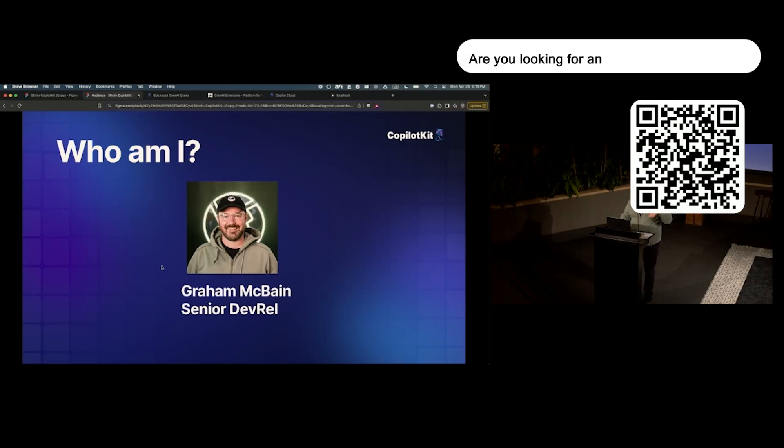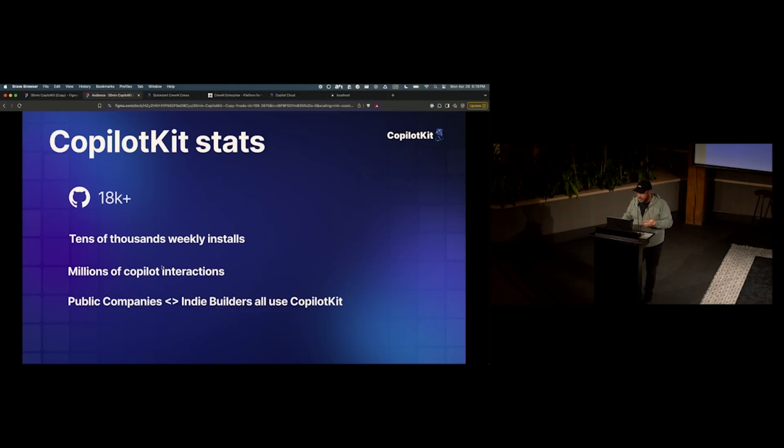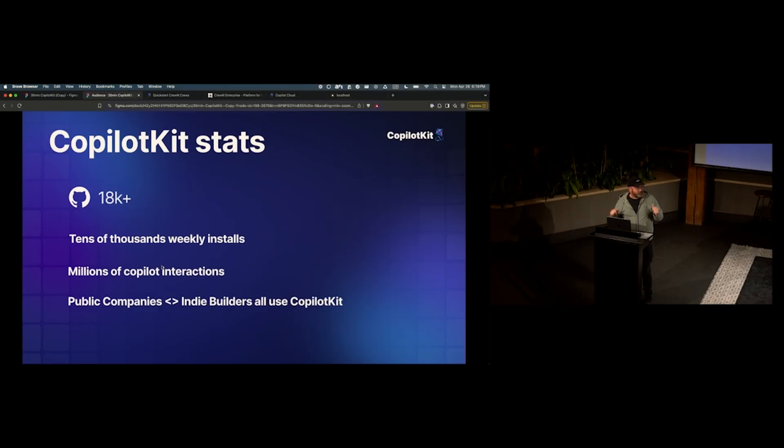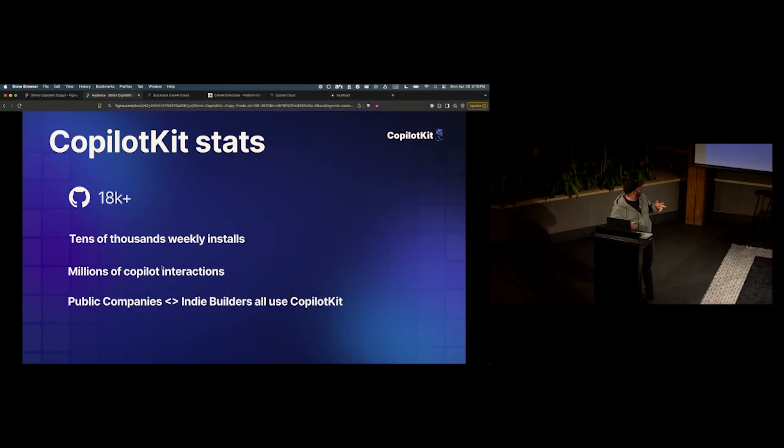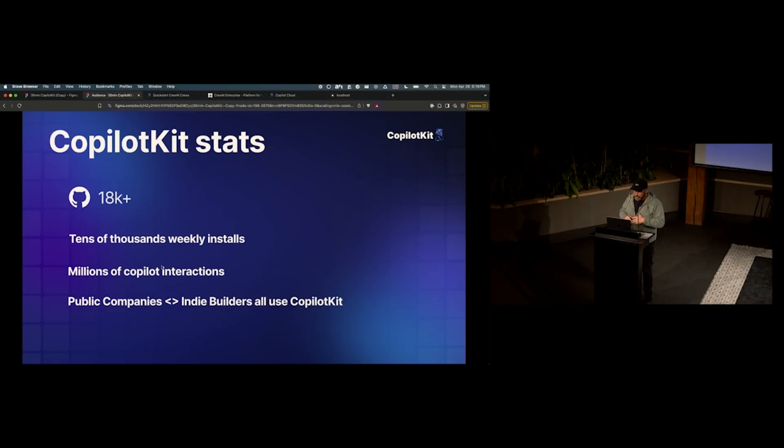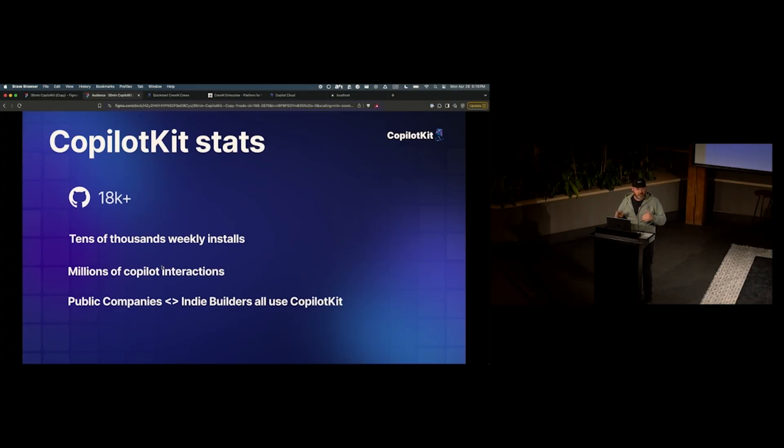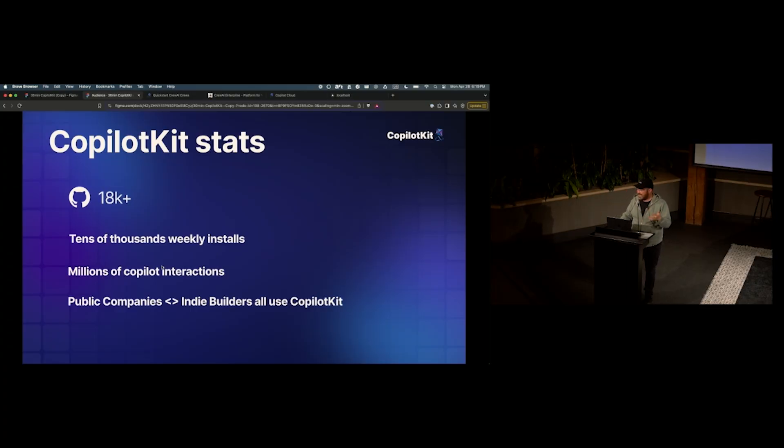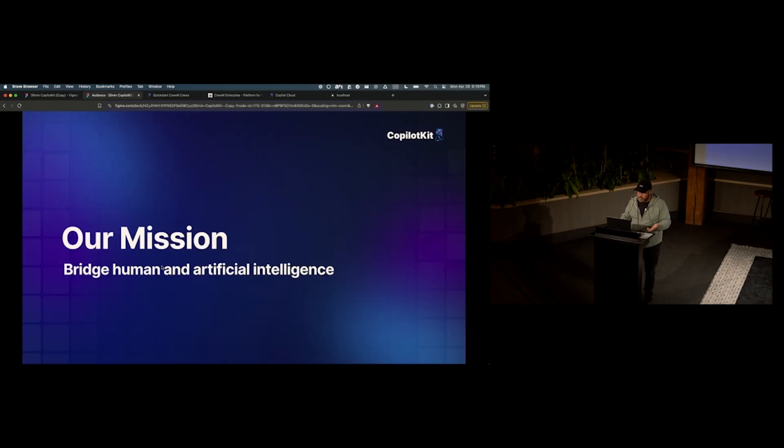So you can maybe see where I'm going with this. CopilotKit, we've been around for about a year and a half. When I joined, we had about 10,000 GitHub stars. We're almost at 20,000 now. We've got, I think we just hit 23,000 weekly installs. Millions of interactions happen through CopilotKit on a daily, weekly basis. And as big as huge public companies and indie builders all use it. It's a fully open source product and super cool and easy and intuitive to use.